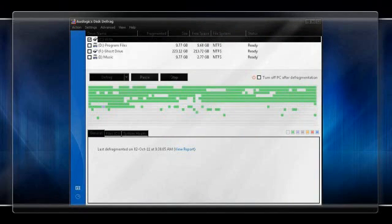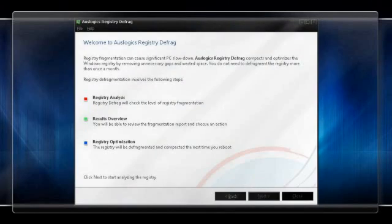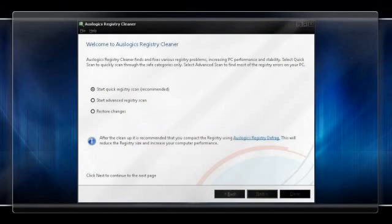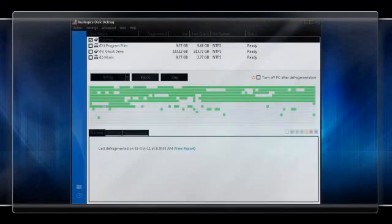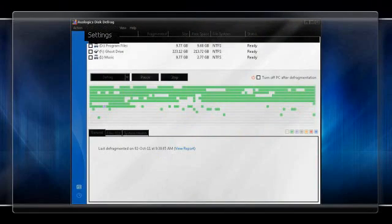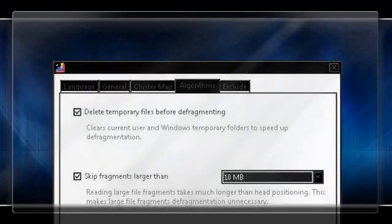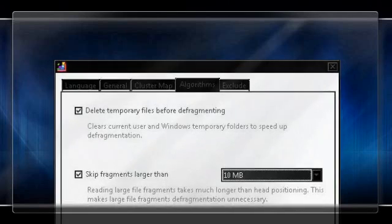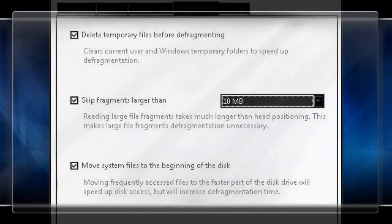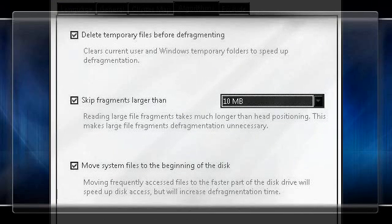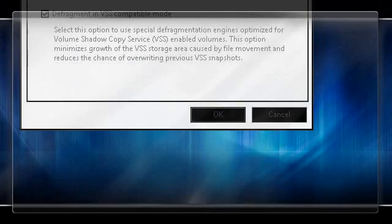Defragging the system and cleaning the registry is also needed to maintain a healthy system. First, download AusLogix Defrag, AusLogix Registry Defrag and AusLogix Registry Cleaner. Once downloaded, in the AusLogix Defrag menu, open the Program Settings and click the Algorithms tab. Once selected, check Skip Fragments over 50MB and move system files to the beginning of the disk and hit OK.